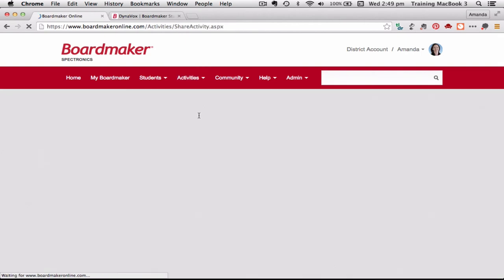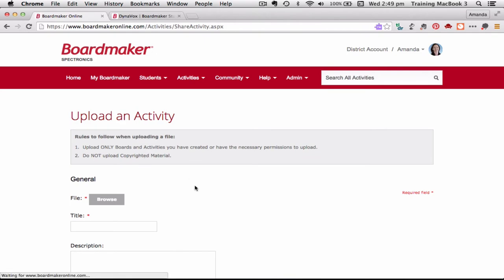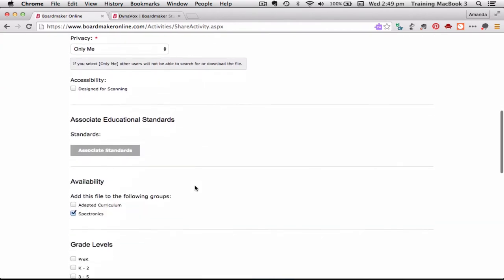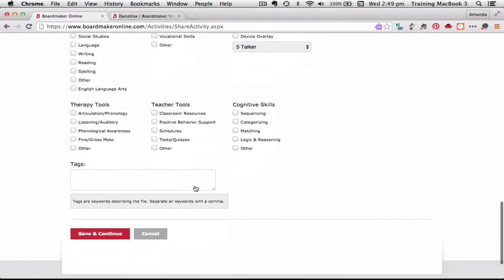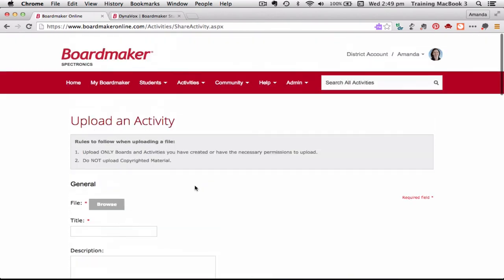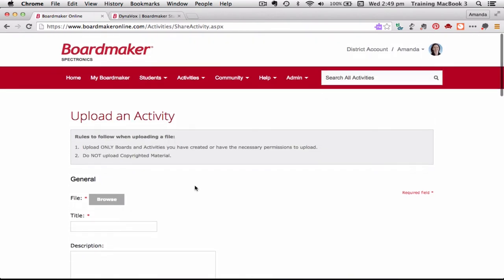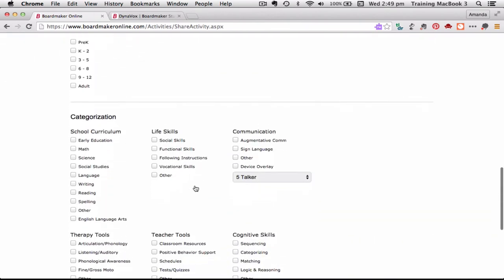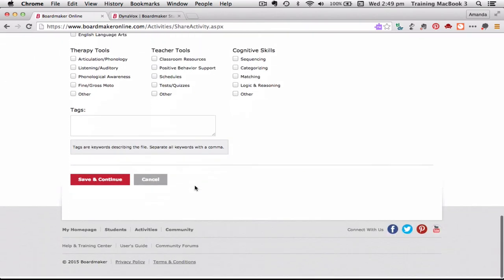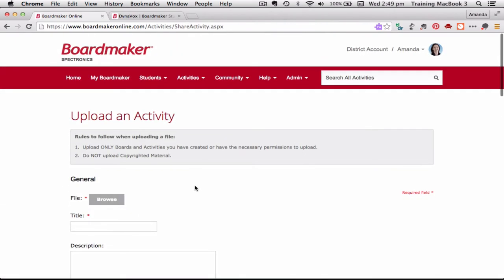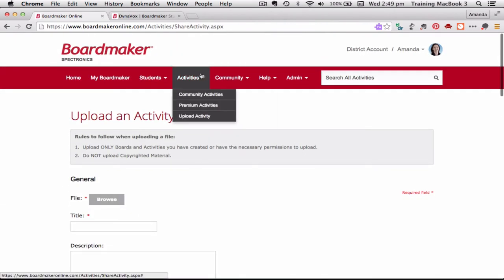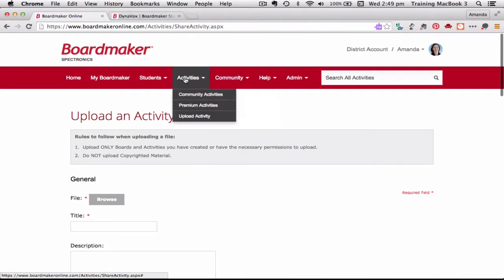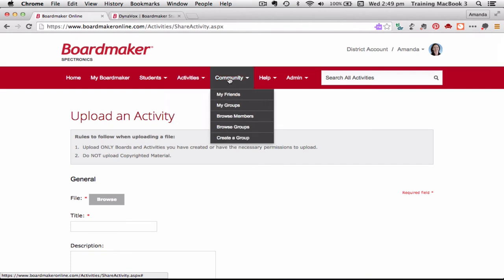And there's also a drop down tab where I can click there that allows me to upload an activity. So if you're an existing Boardmaker user and you've got some activities from version 6 or that you've been using, you can upload them into your account so that they're all saved on your Boardmaker Online account. So that was the Activities tab. The next tab is the Community tab.